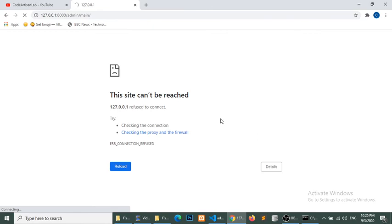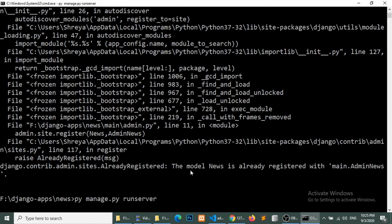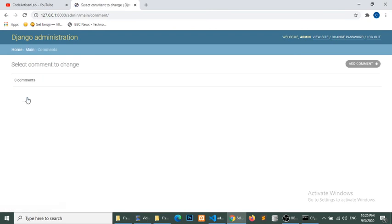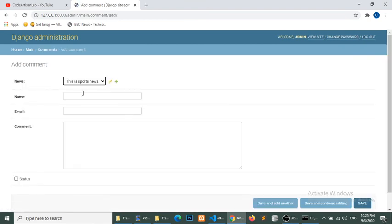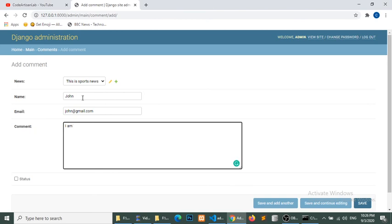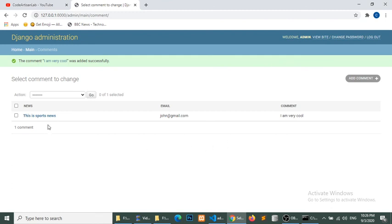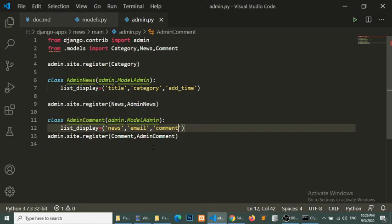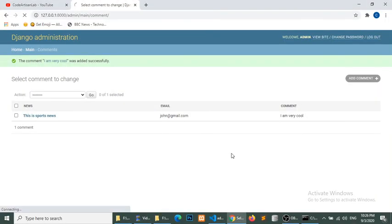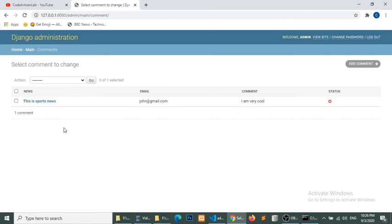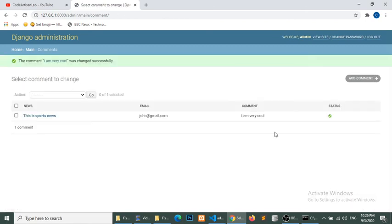We need to restart the server. After restarting, the Comments model is now registered and visible in the admin section. Let's add a comment — name 'John', email 'john@gmail.com', message 'I am very cool', and status unchecked by default. We can see news title, email, and comment in the list. We'll also add status to list_display, confirm the status, and save. Status is now showing correctly.